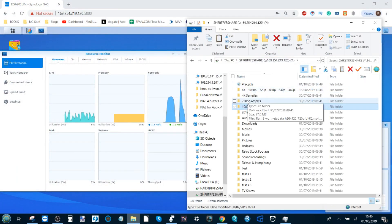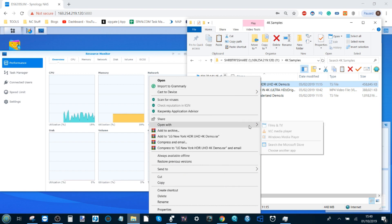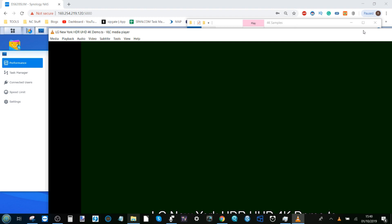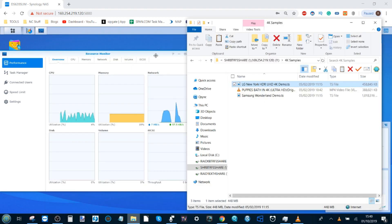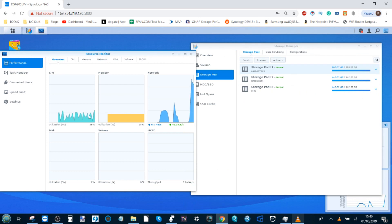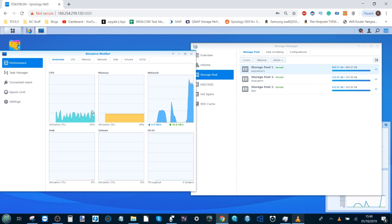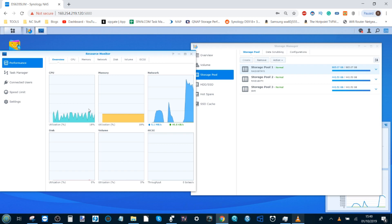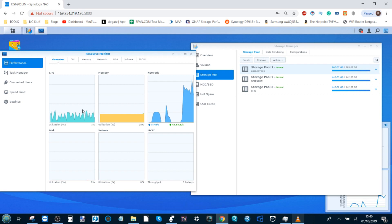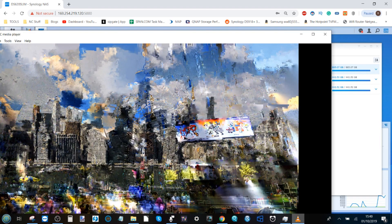On to the 4K test for Btrfs SHR — loading the New York sample in VLC. There's the network spike, and now watching how the CPU handles the 4K file. The previous RAID 0 Btrfs volume peaked at 23 percent; this SHR volume looks comparable but I'd estimate it's running closer to 27 or 28 percent — CPU utilization has definitely been higher for 4K playback by comparison.